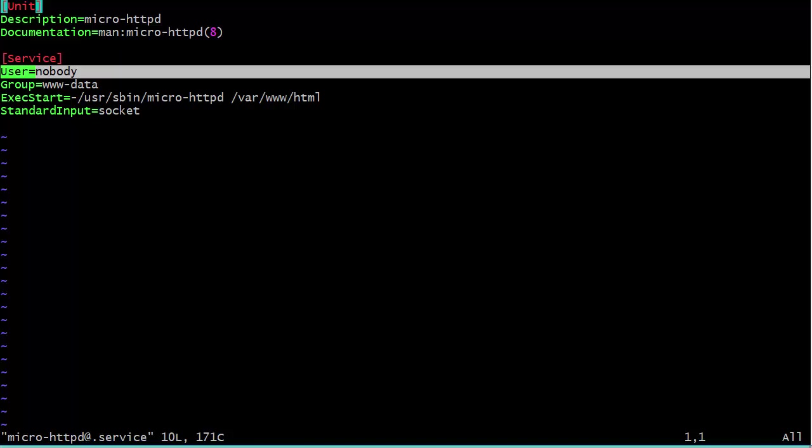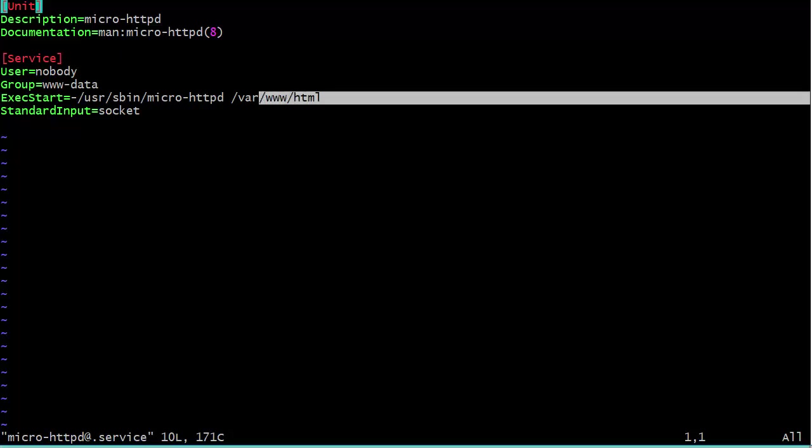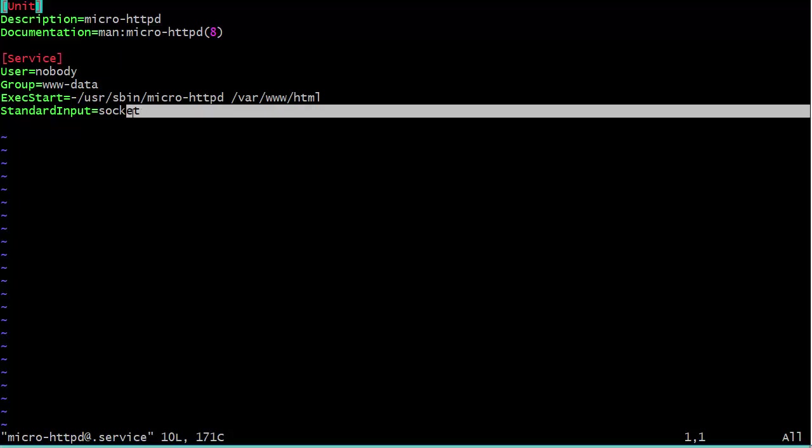Of course it's going to have to start up with root user privileges in order to bind to port 80, which is a privileged port. But once it gets started and is bound to that port, it's going to drop the root user privileges and run as user nobody, which is really great. We have the group www-data, and then here we have our start command. It's going to start up with micro httpd var www.html. In other words, it's going to be looking in the var www.html directory for the web content files. Down here we see standard input equals socket. This is what's going to work the magic. This is what's going to make it so that when a connection request comes in, the micro httpd service will automatically start up so that it's not running all the time.